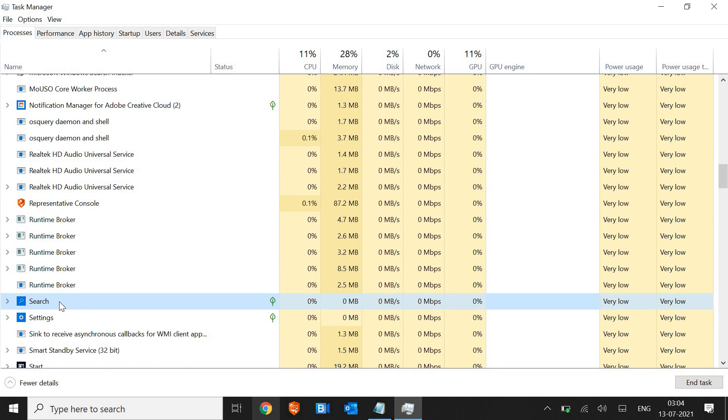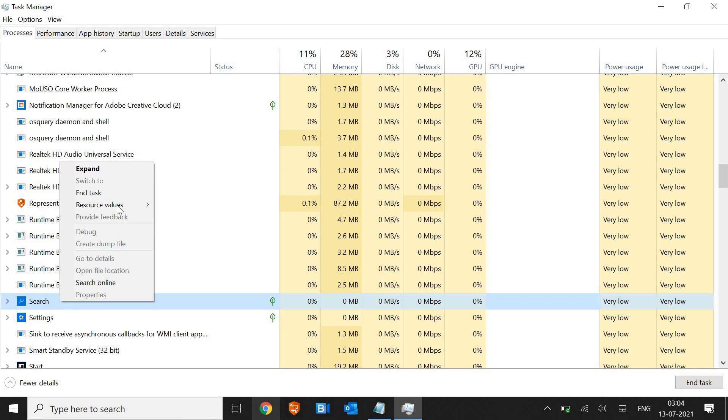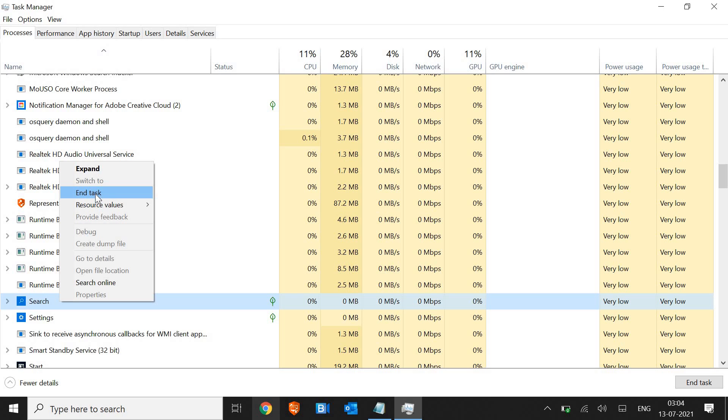The very first thing is search. We just have to right-click and end task. The moment you end task, Windows will automatically restart the search icon. If it does not, you just need to restart the computer and it should work.